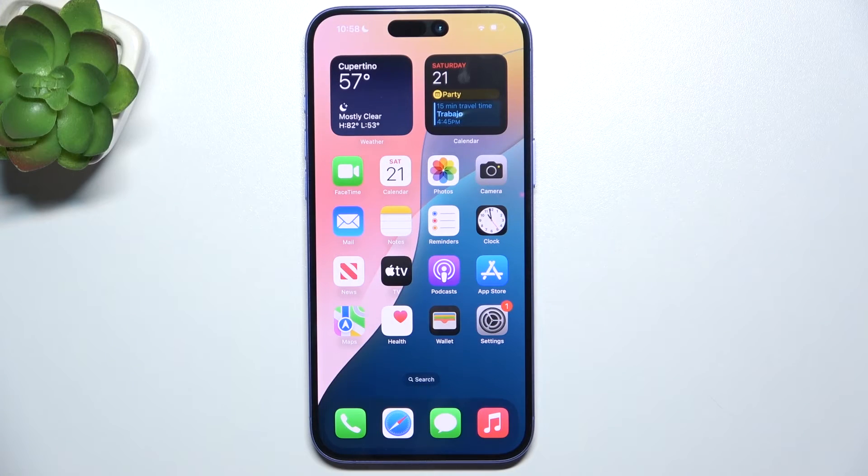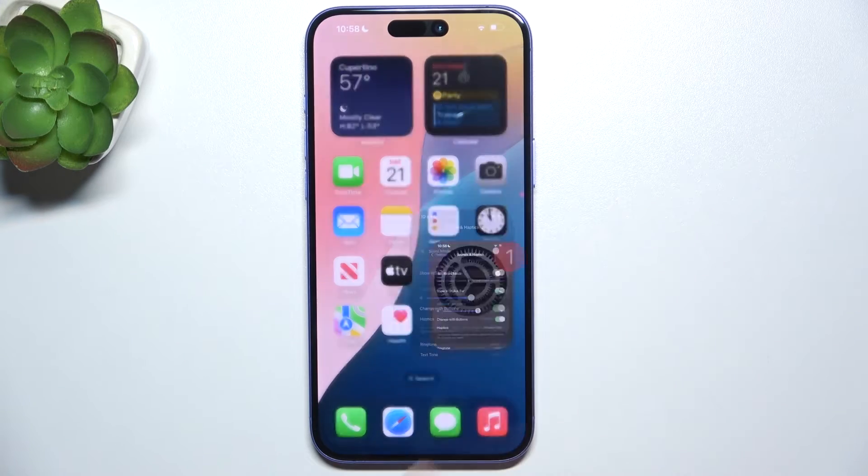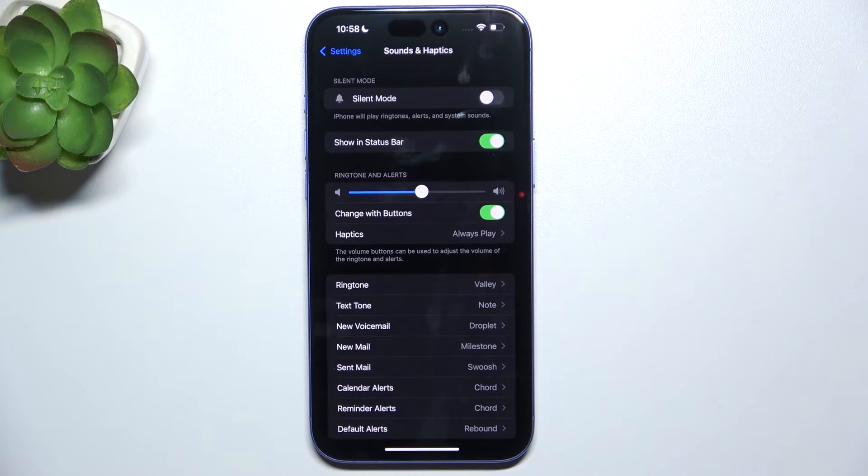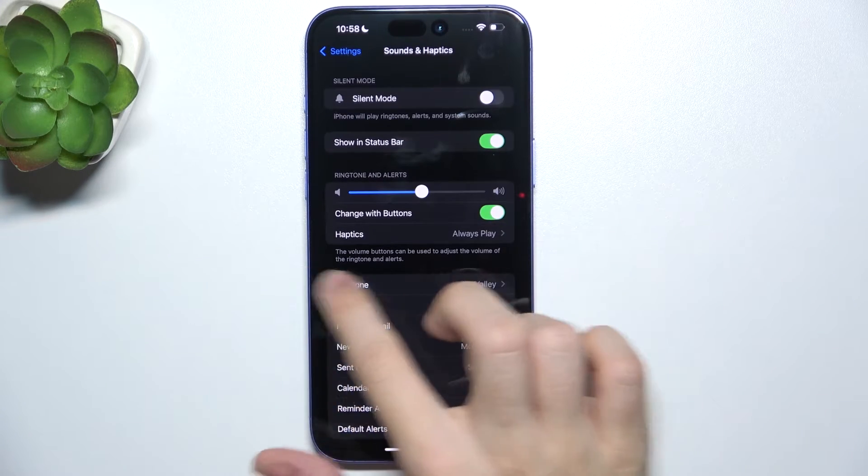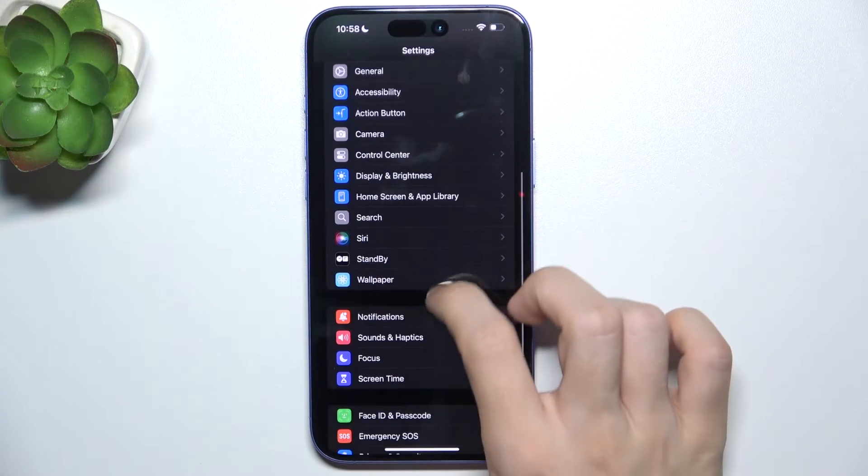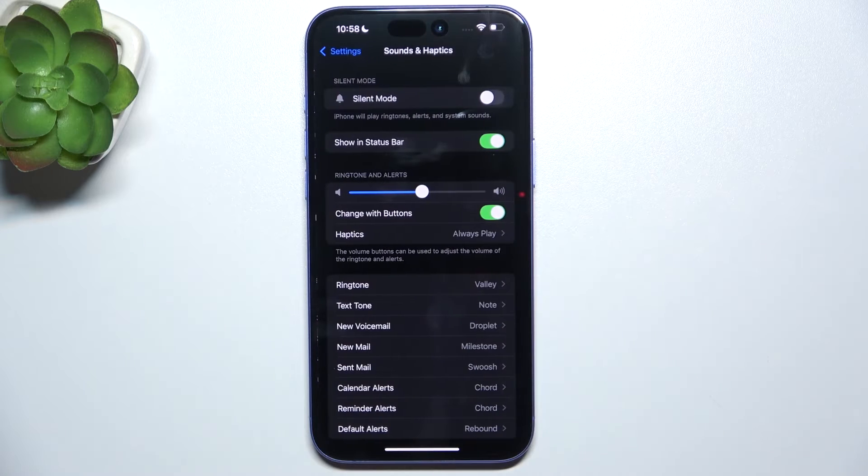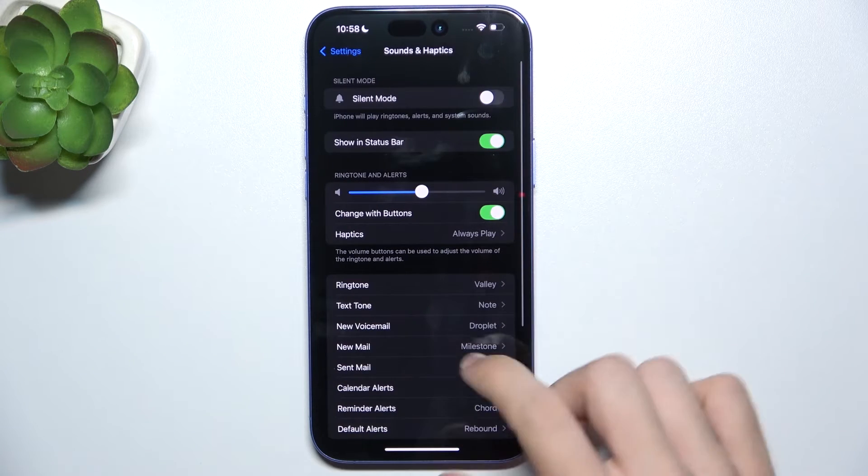To change the notification sound, go to Settings, then go to Sounds and Haptics.